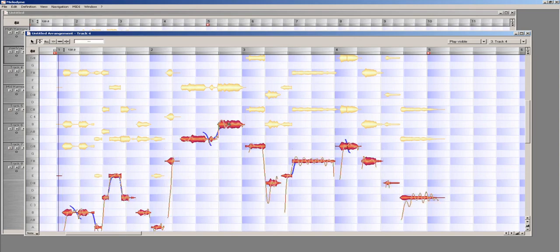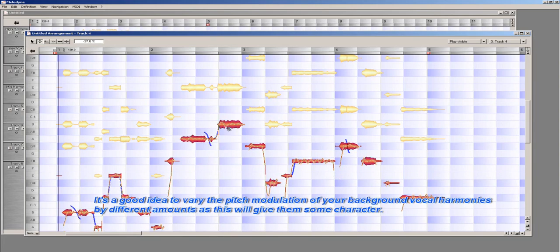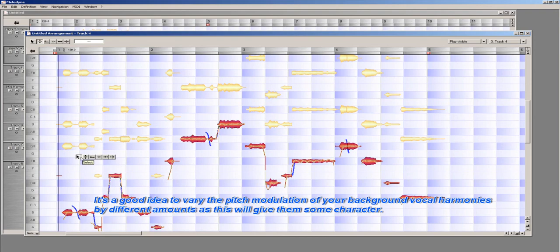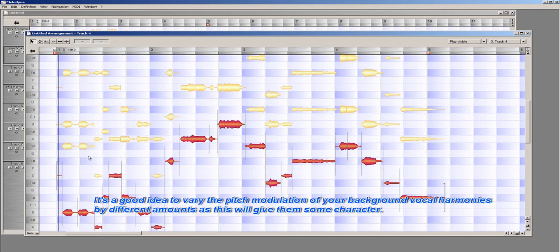However, in this instance, I actually want the vocal line to be pretty flat, as this is just going to be a supporting harmony just to add some extra thickness to the overall sound, so I am going to take the pitch modulation way down.